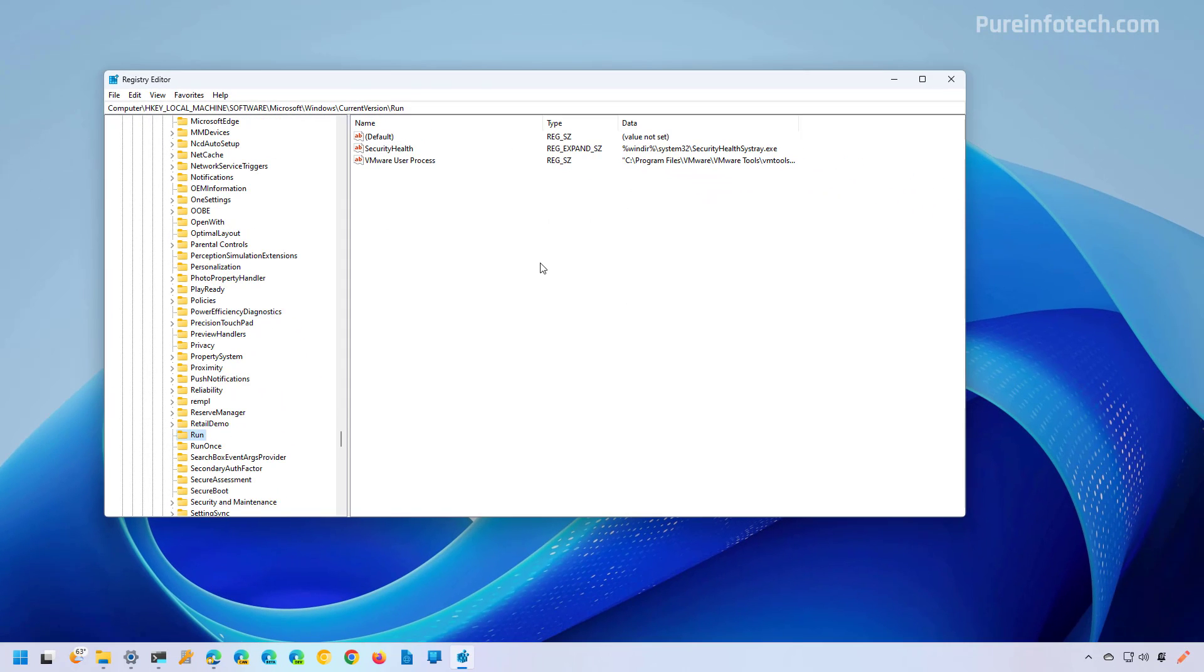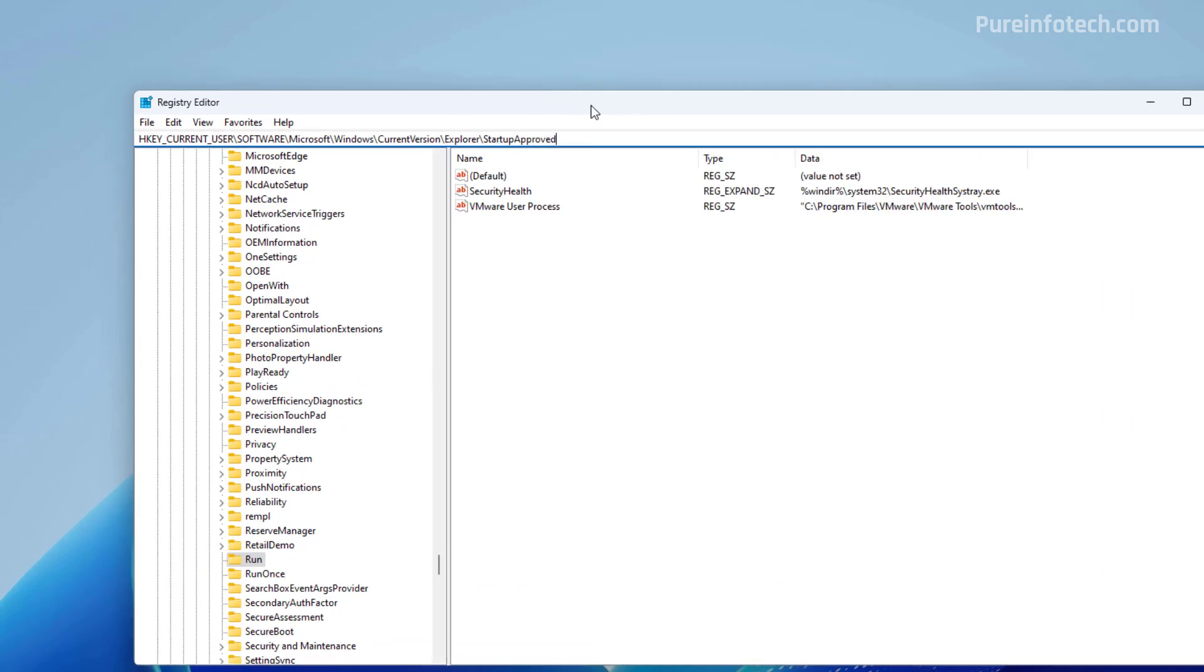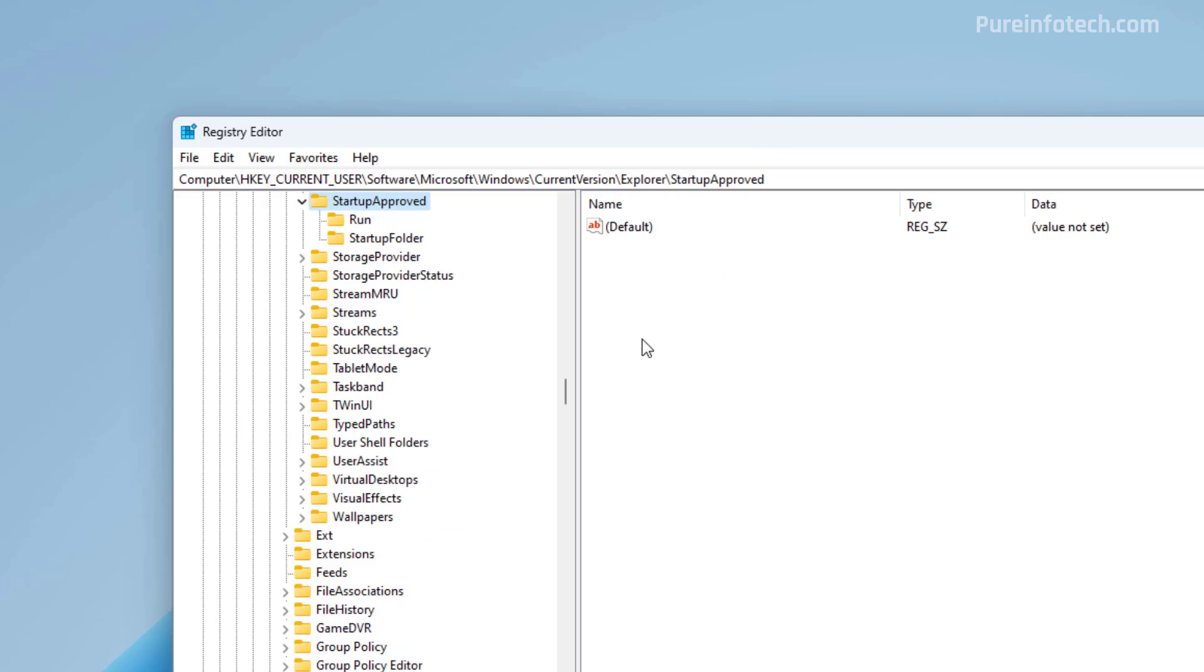This is not the only location where apps can register to run at startup. We also need to go to this path. In here, select the Run folder.